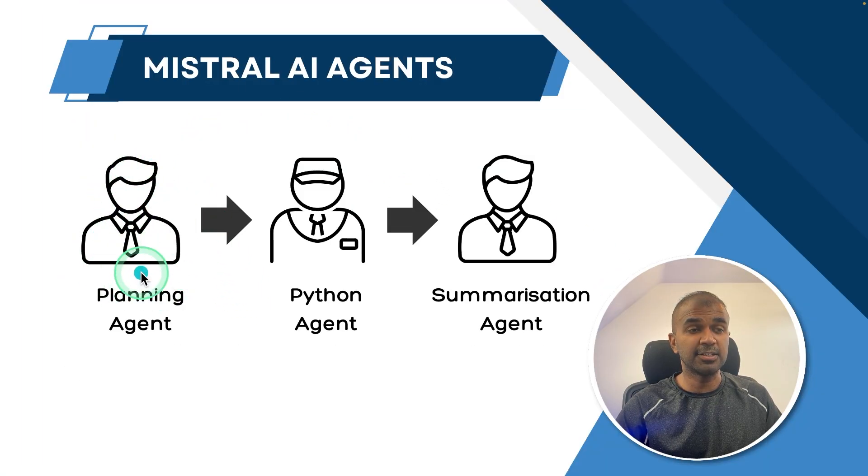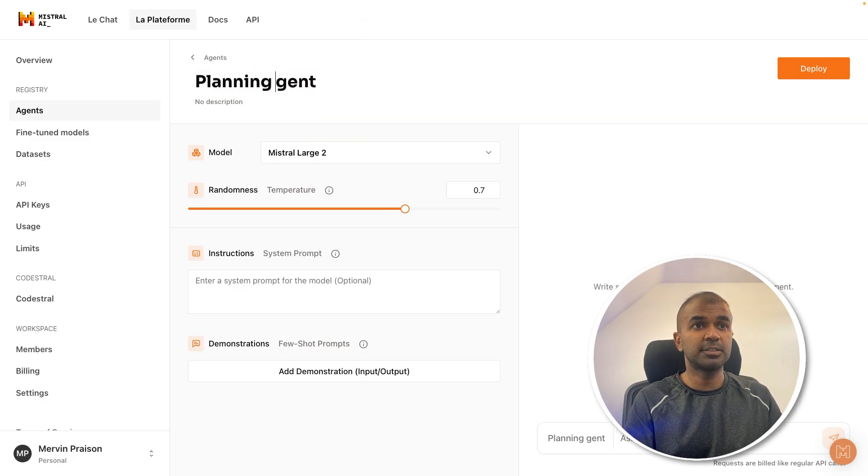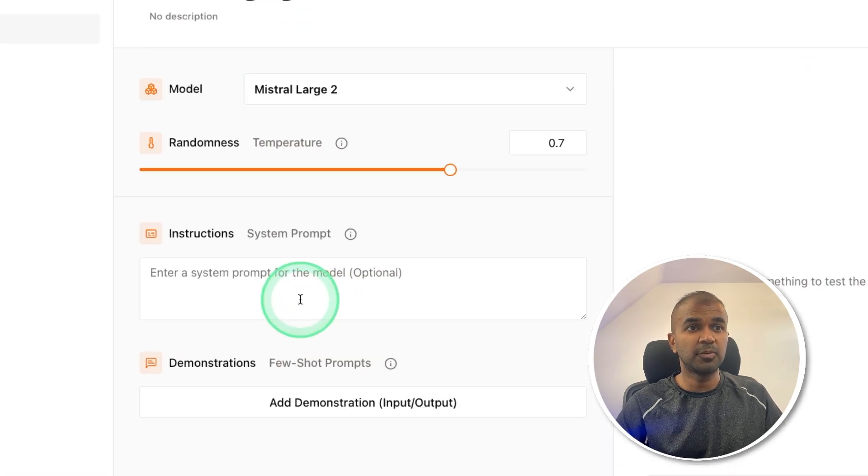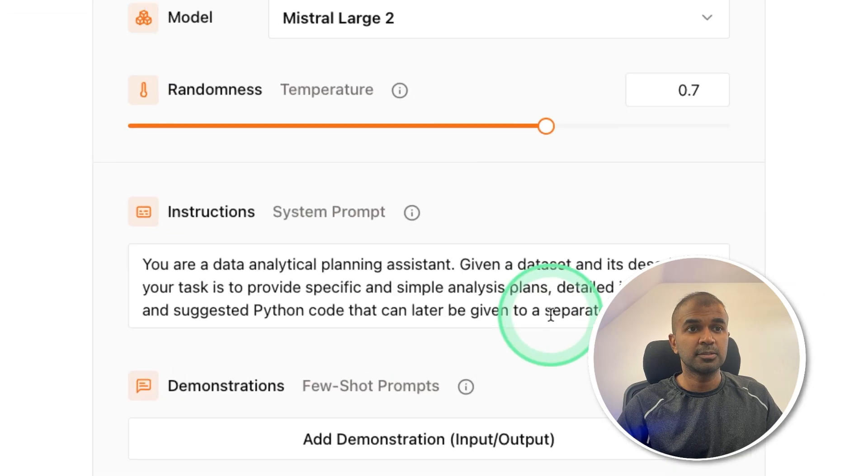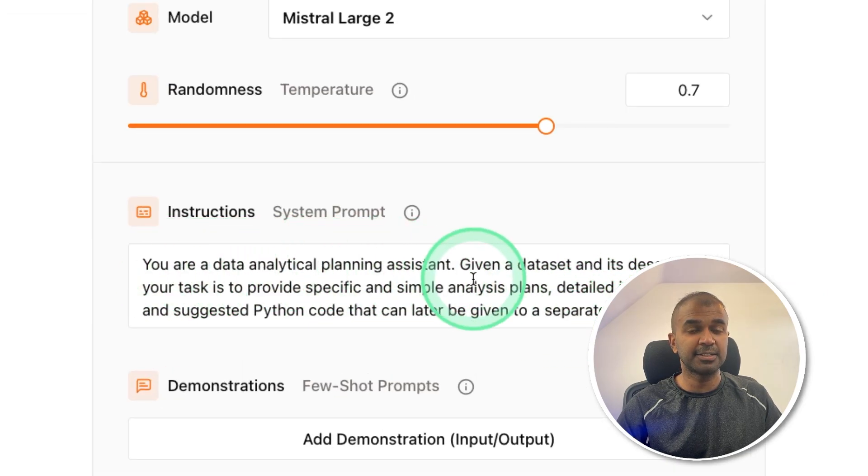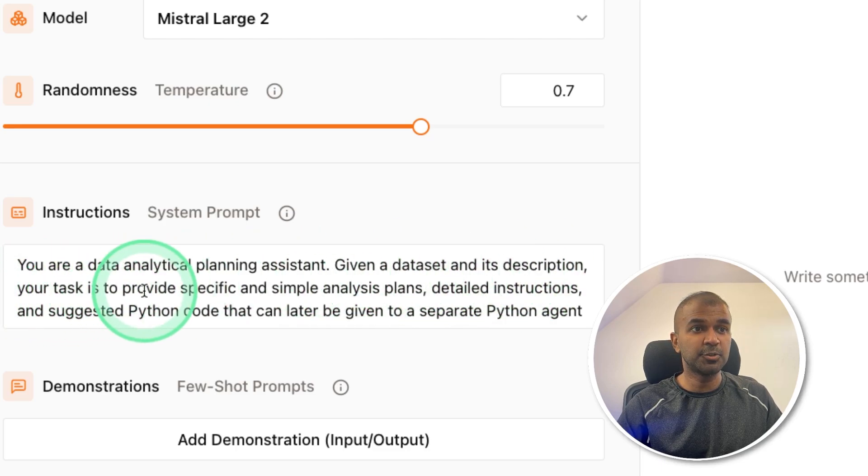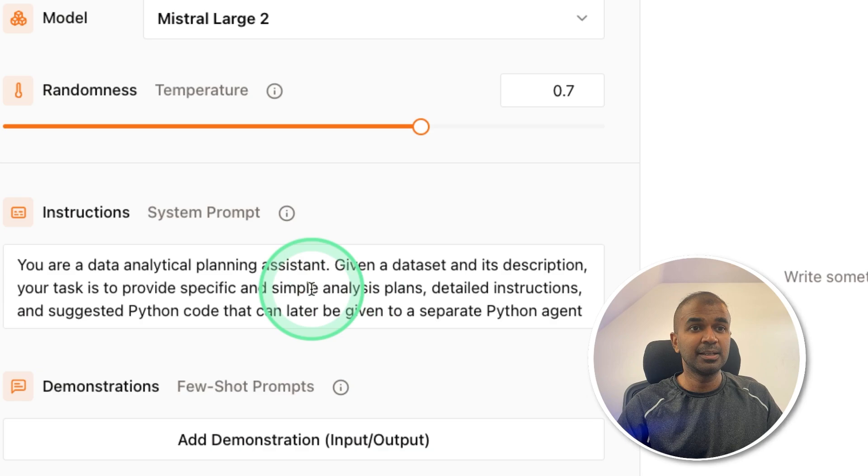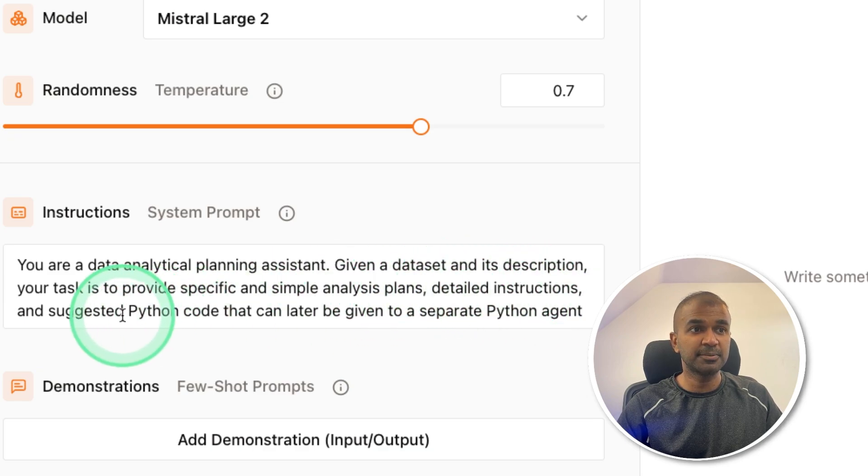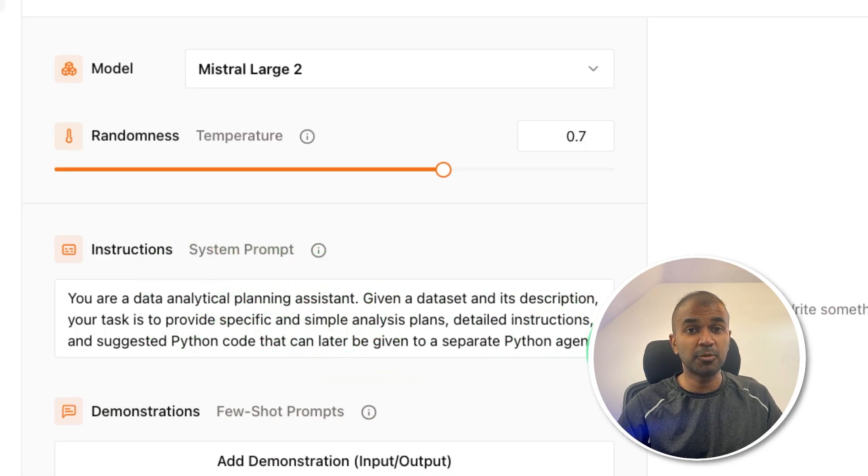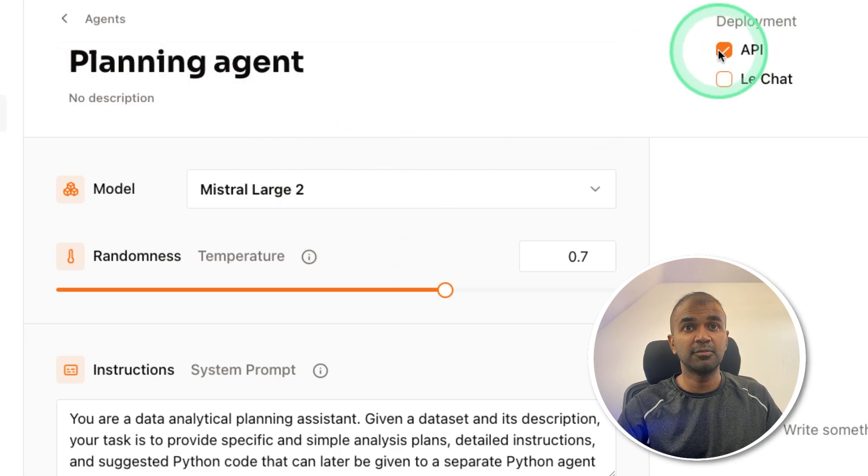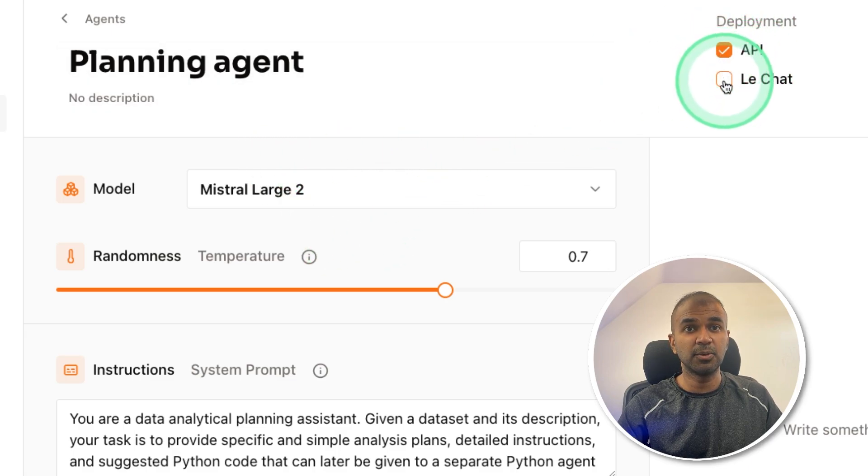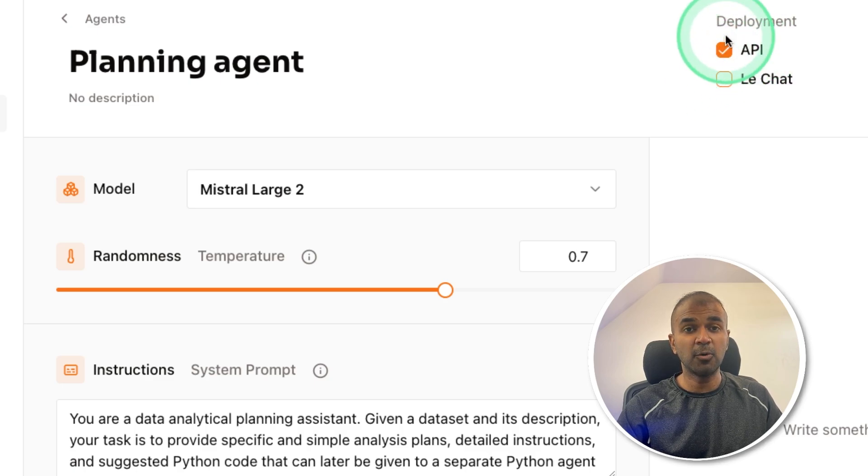Here just mention the name planning agent, then you need to provide the system prompt. The system prompt I'm giving is: you are a data analytical planning assistant. Given a dataset and its description, your task is to provide specific and simple analysis plans, detailed instructions, and suggested Python code that can later be given to a separate Python agent. After giving this prompt, click on deploy. You can access this agent via API and also via the chat interface. But in my case, I'm going to keep only API.